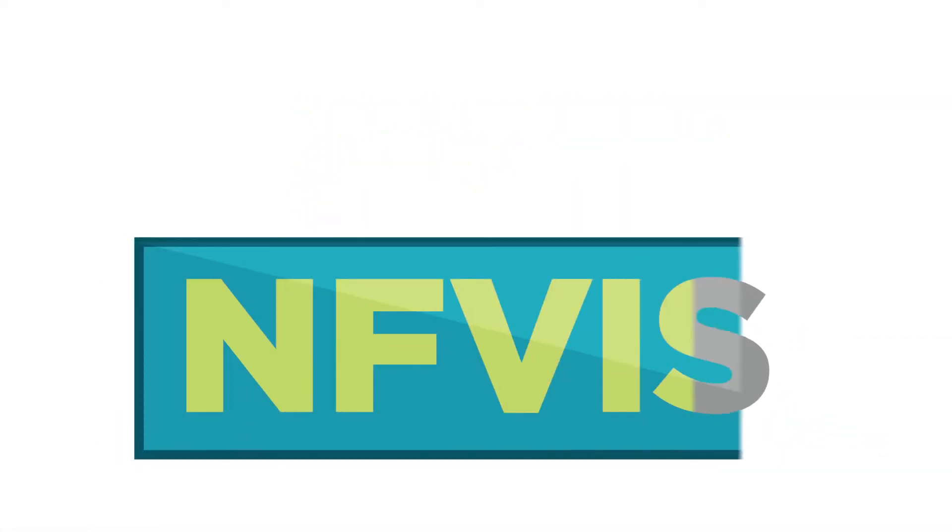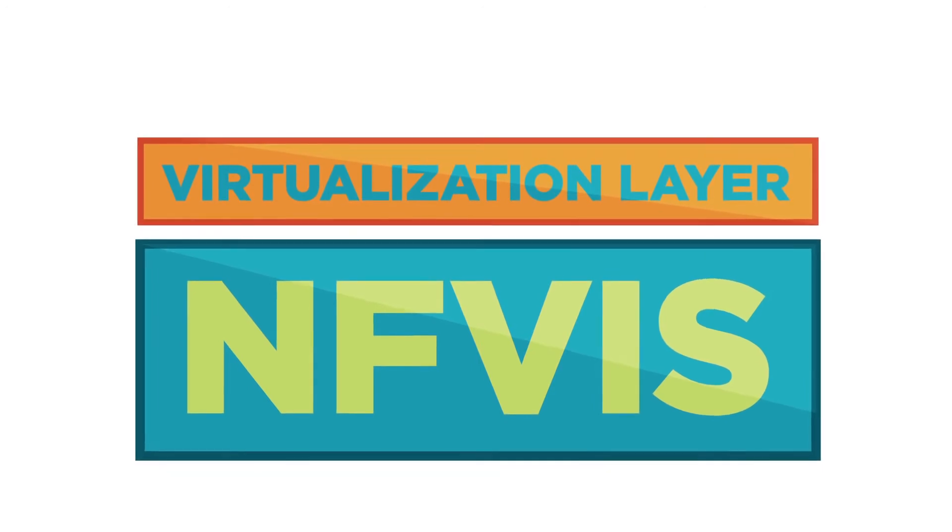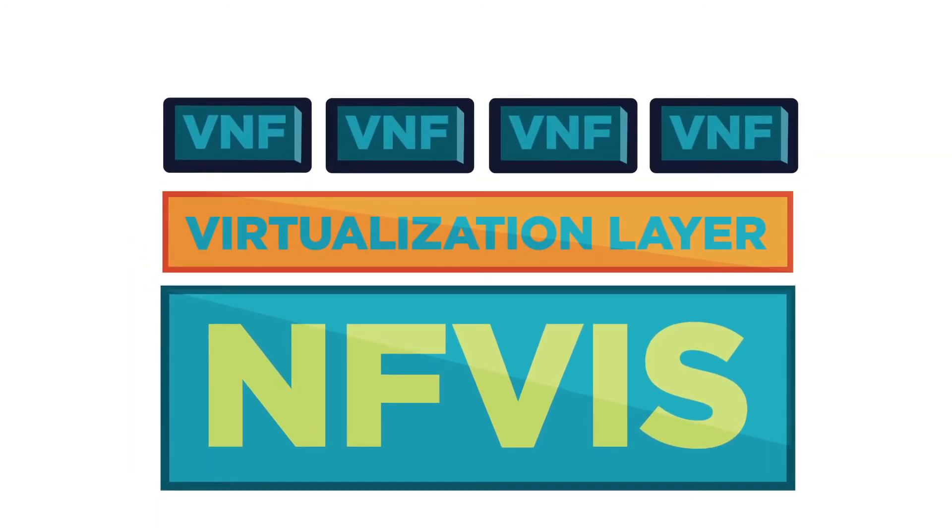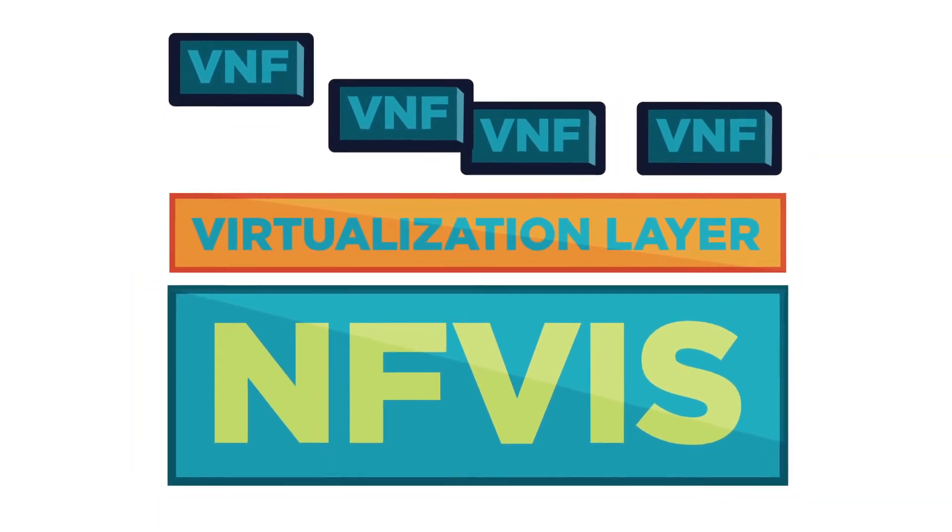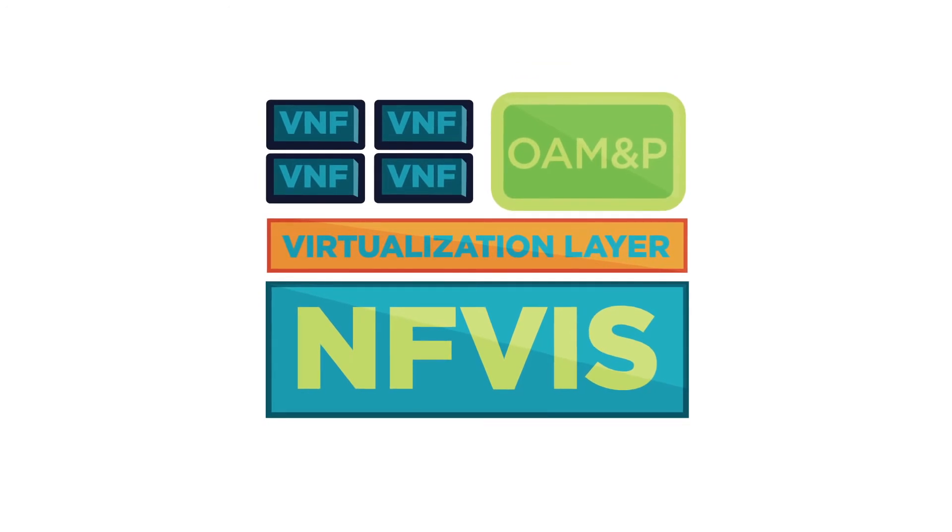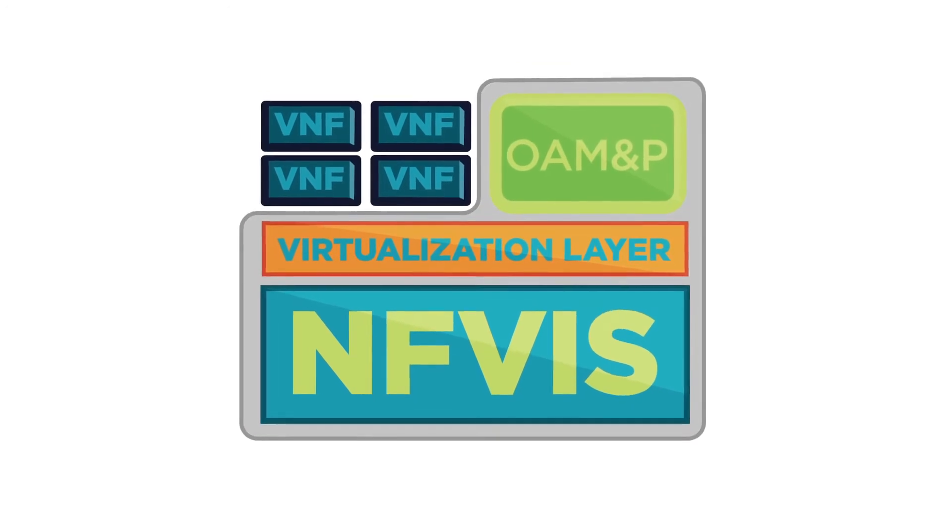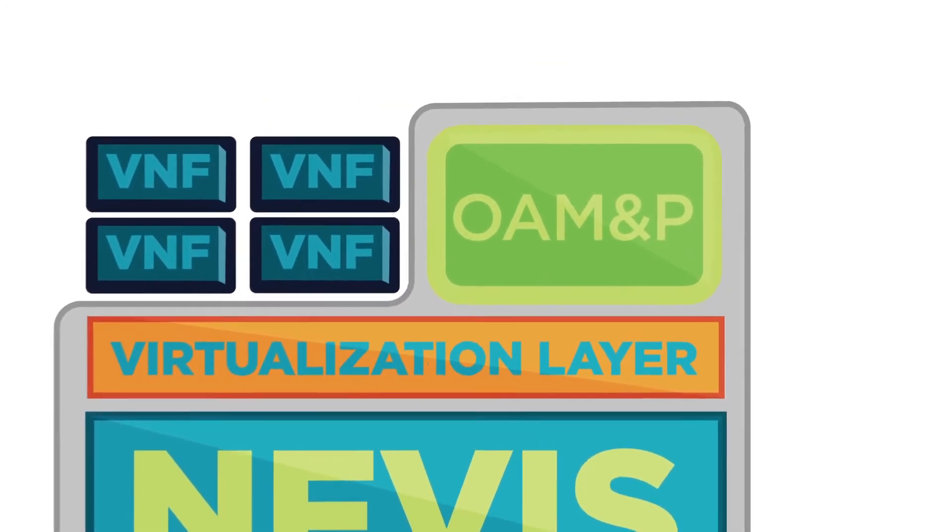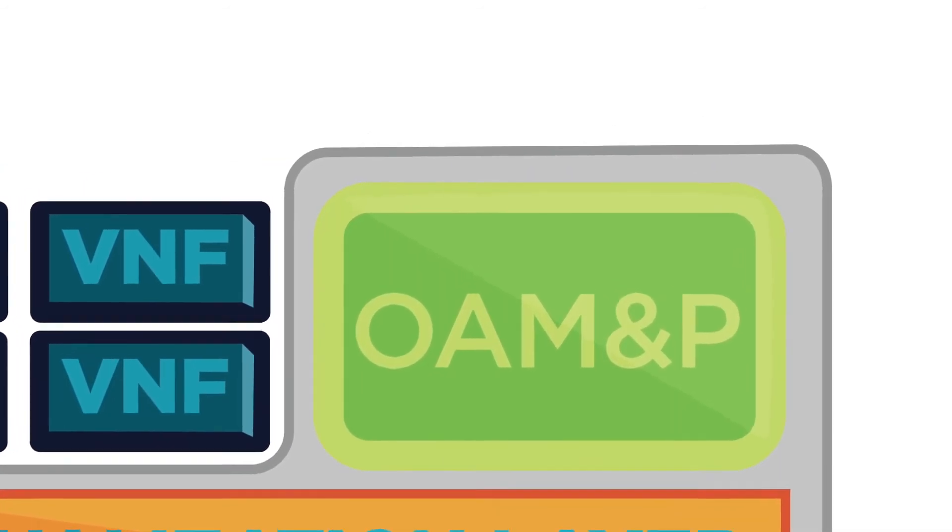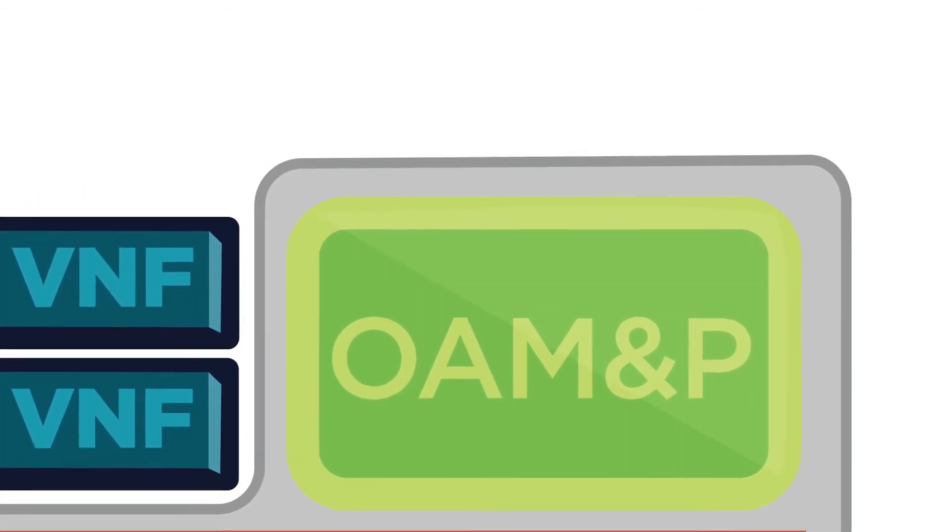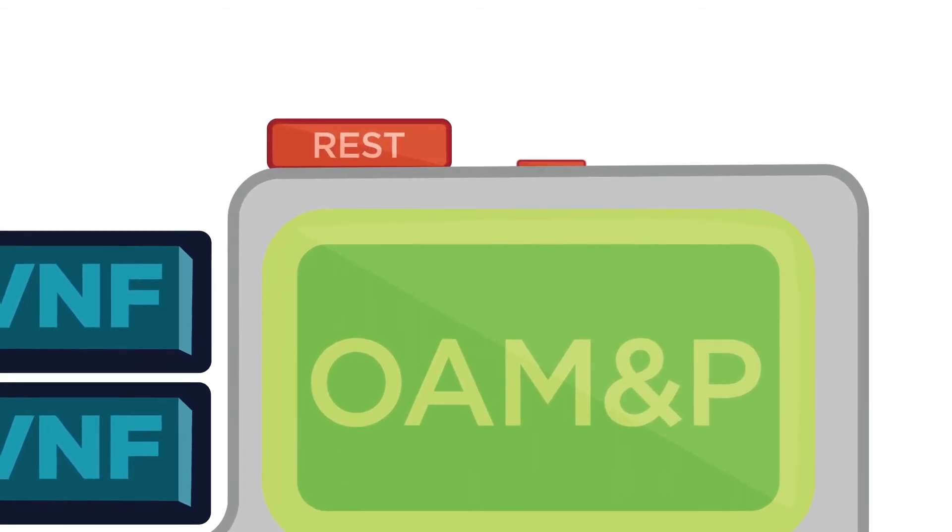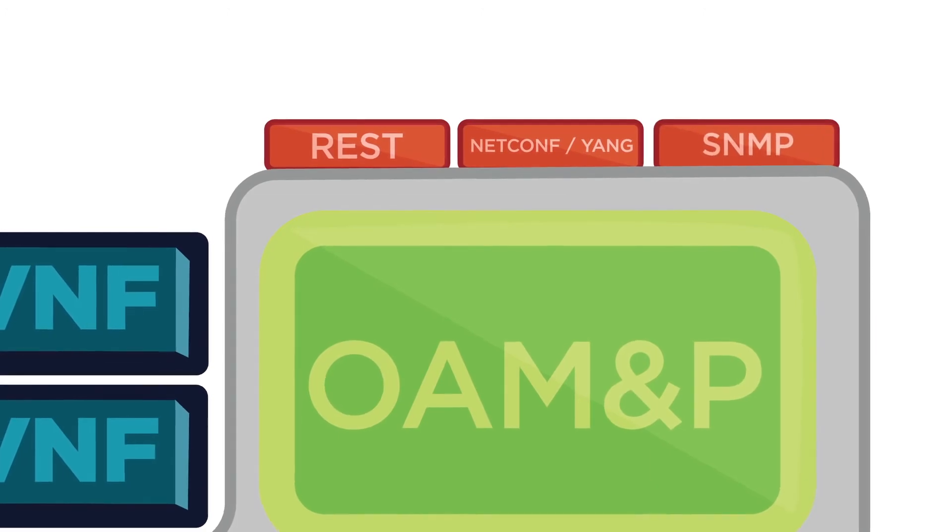Now, number two, the second component, is the virtualization layer. Simple. Number three, would be the VNFs themselves. And finally, number four, the OAM and P interface. That's the orchestration, automation, management, and provisioning interface right here on the northbound side using a common control protocol like REST, ConfYang or SNMP.